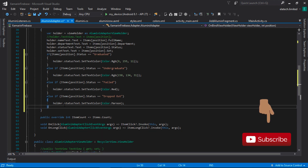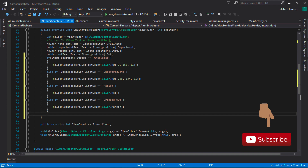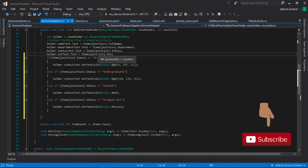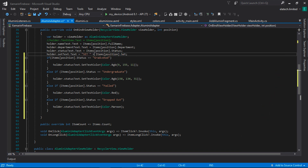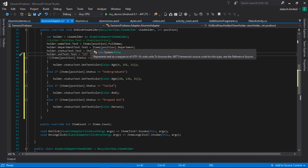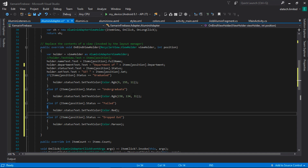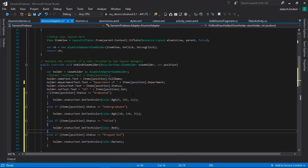This is all we need to do for the status colors. Now, instead of just showing '2009' as the set, I'm going to format it to read 'Set 2009'. And for the department field, I want it to read 'Department of' followed by the department name. This is all we need to do — let's go ahead and test our app.